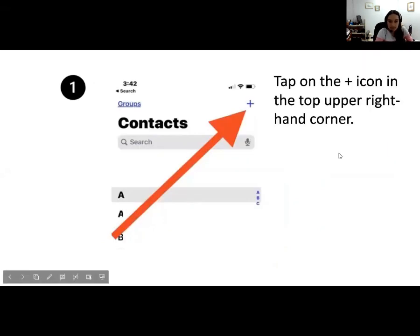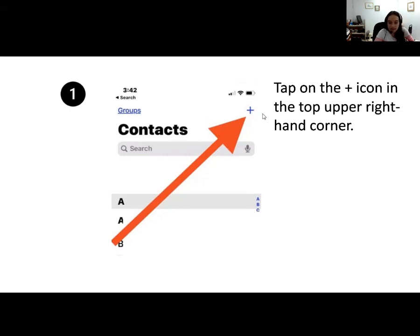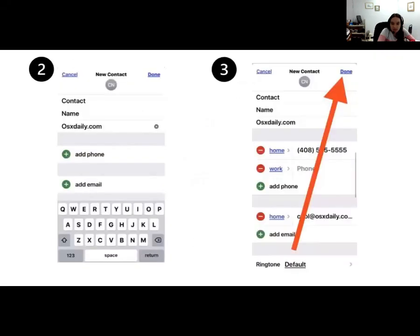Once you get to your contacts app, you're going to see a bunch of people that are probably already there. Maybe you've already added them, or when you got a new phone at the store they put all your contacts there. Today I'm teaching you how to add any new contacts in case you go to a new doctor's office. When you click on the contacts app, all the way in the top right-hand corner is a plus sign. When you tap on that plus sign, you should get a form to complete with all the necessary information about the person.